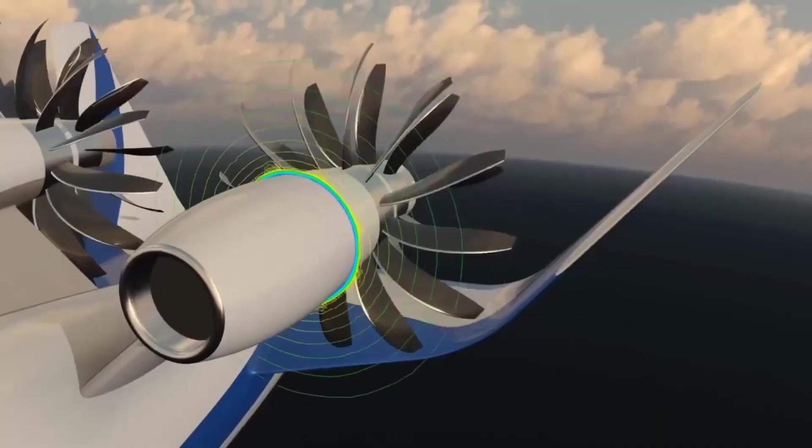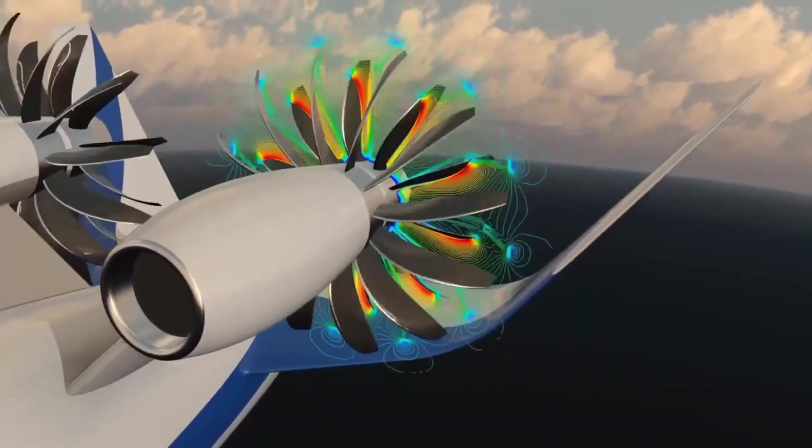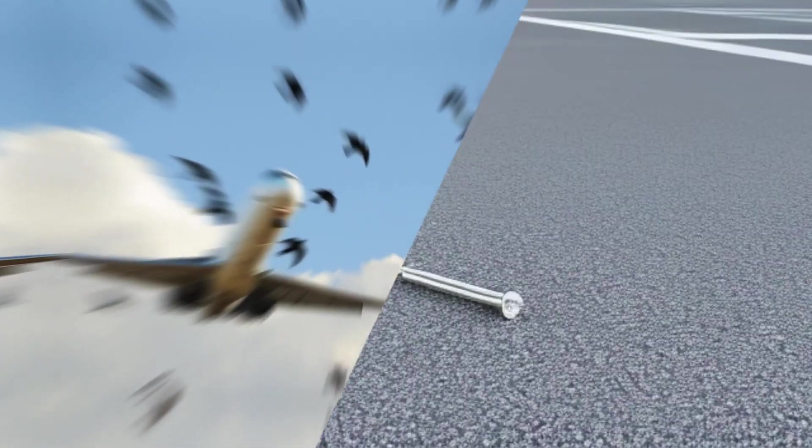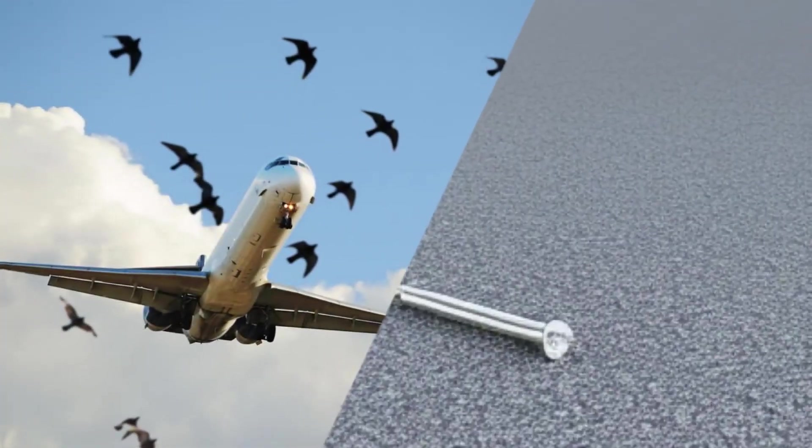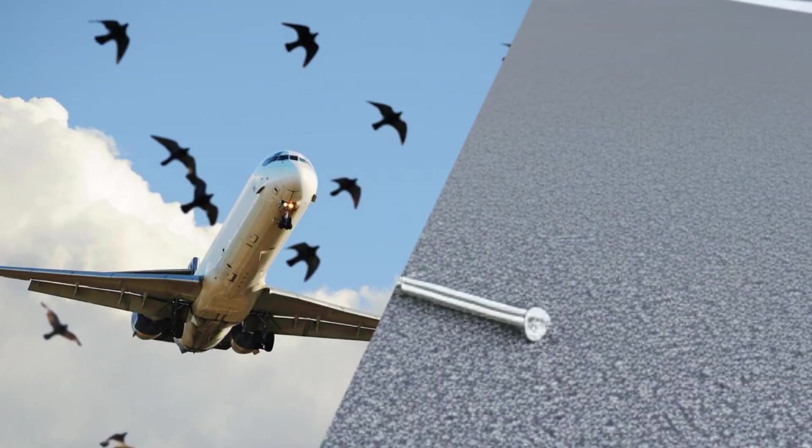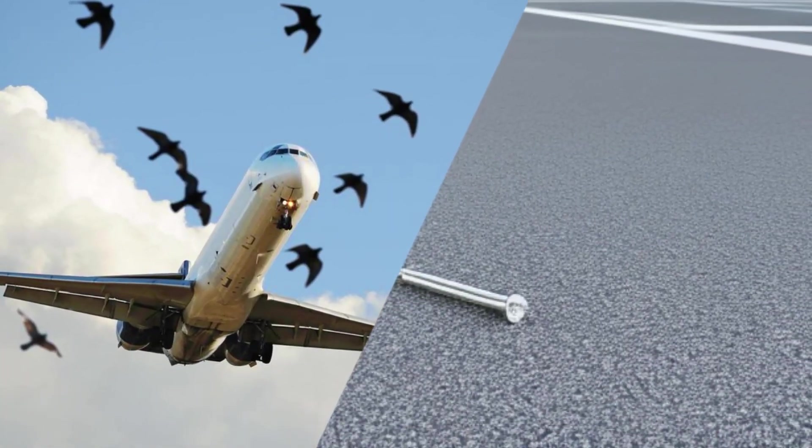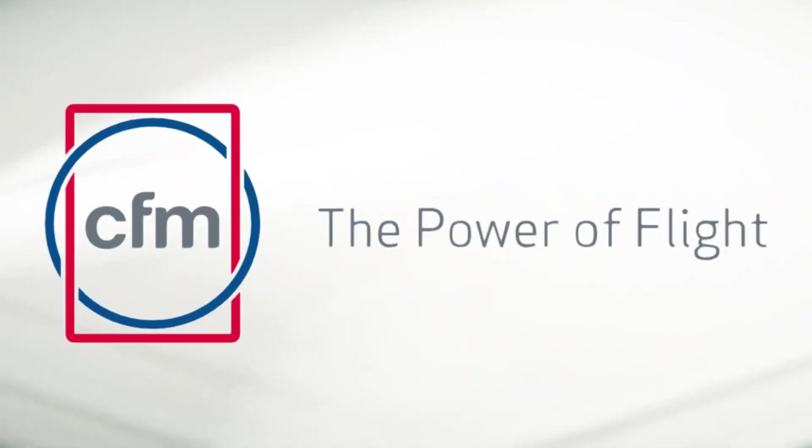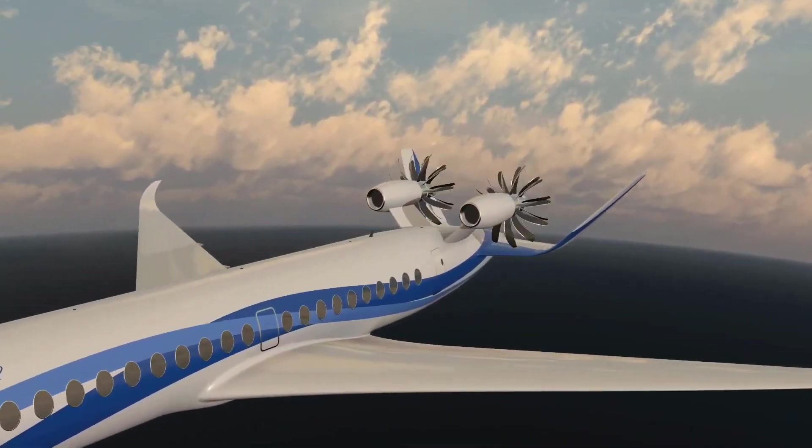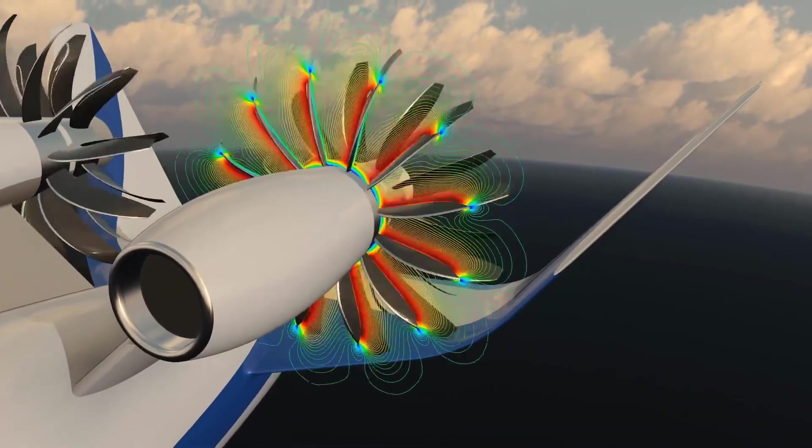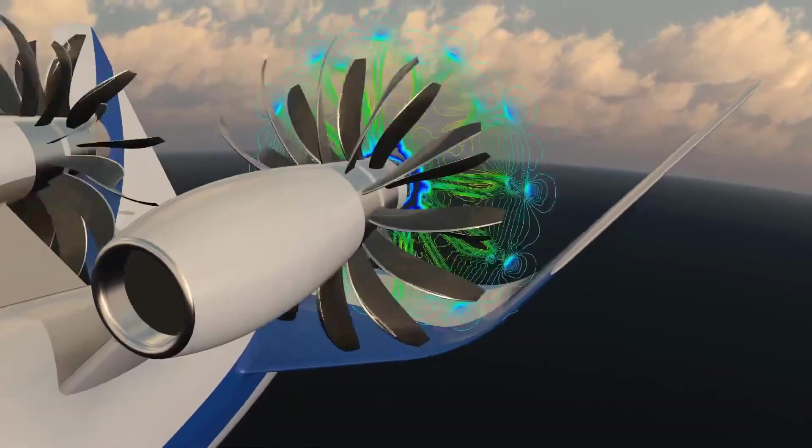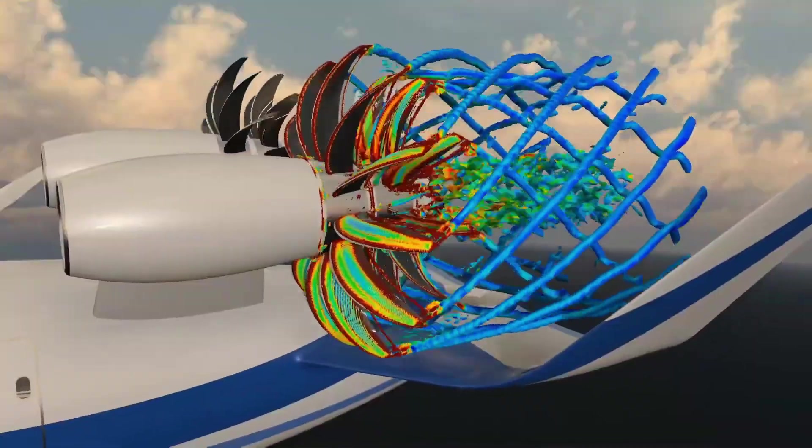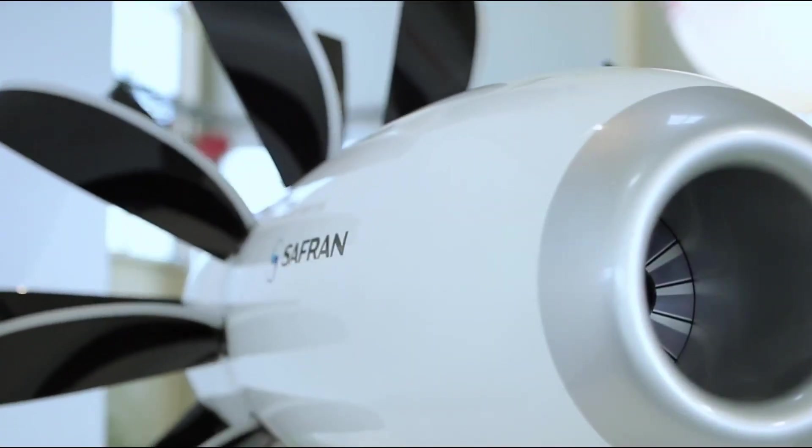With exposed blades, open rotor engines face unique safety challenges. Bird strikes and debris are concerns that traditional engines handle with protective casings, which aren't present here. Airbus and CFM are addressing these safety challenges through rigorous testing and by using advanced, resilient materials for the blades. They're running simulations and real-world tests to confirm that open rotor engines can safely withstand the same hazards as conventional engines.